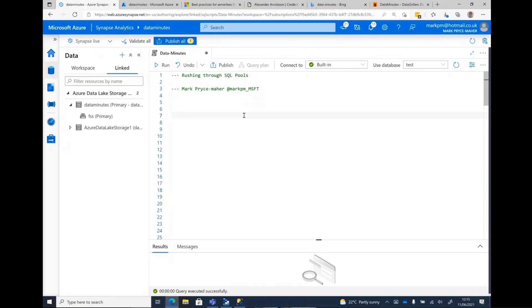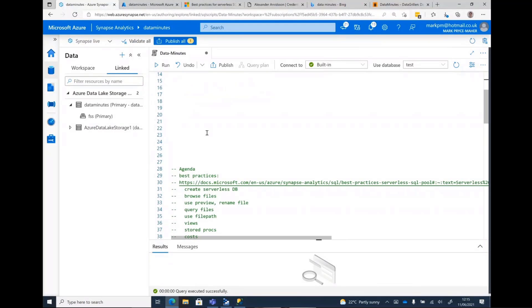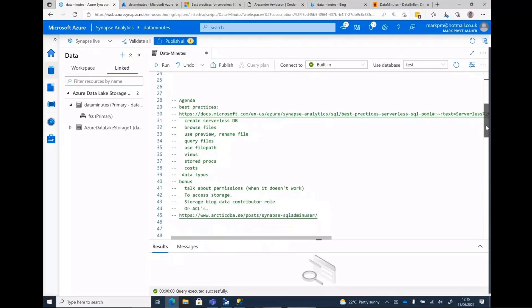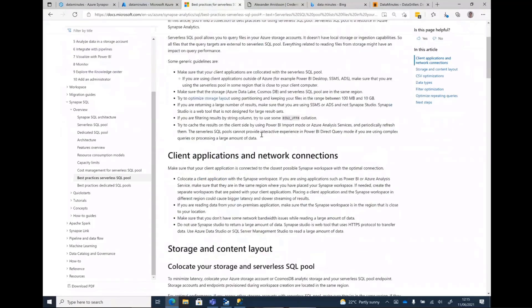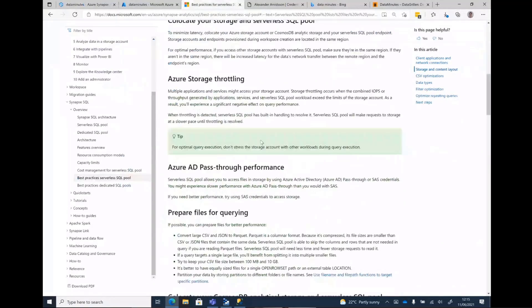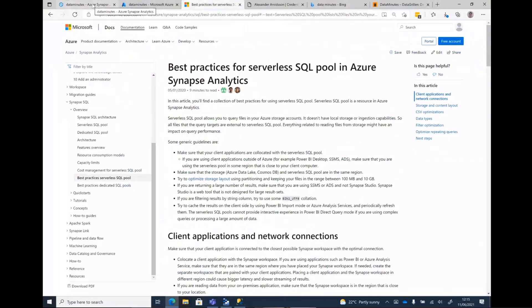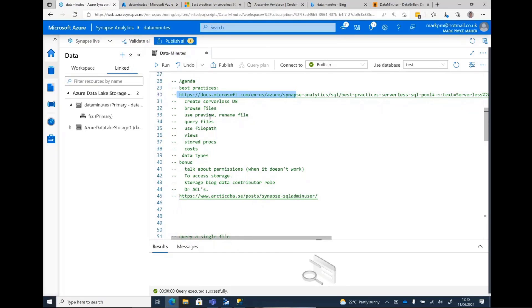So today we're going to be rushing through serverless SQL pools. The best practices are here - you can just open that link up and everything pretty much I'm going to talk about is on here. There's a few secret things, a few things that are undocumented which I want to cover, and that might not be obvious. But I'm going to assume people haven't played with Synapse SQL pools, but I'm not going to explain them. We're just going to have a bit of fun, create some things and look at some scripts.